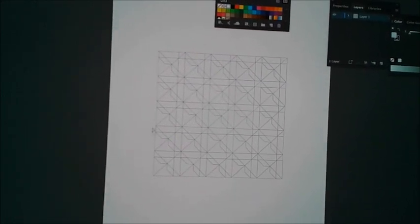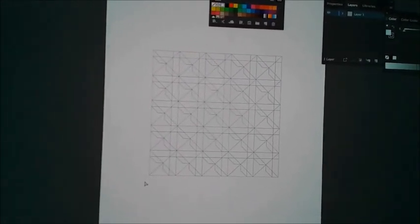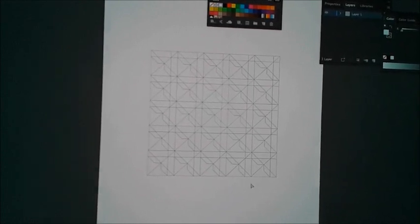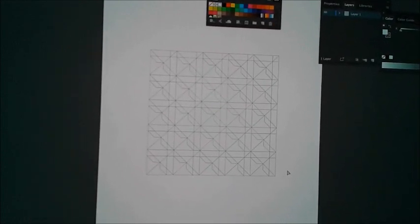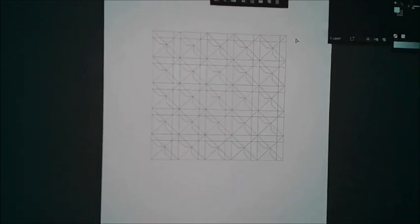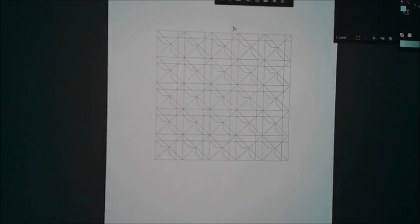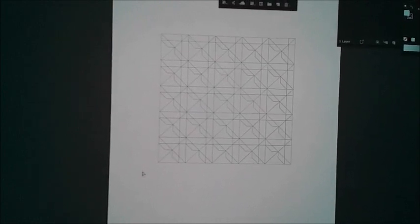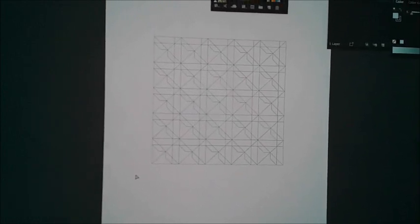I made three variations, one using triadic colors, the second I used a grayscale, and then the third I did split complementary.